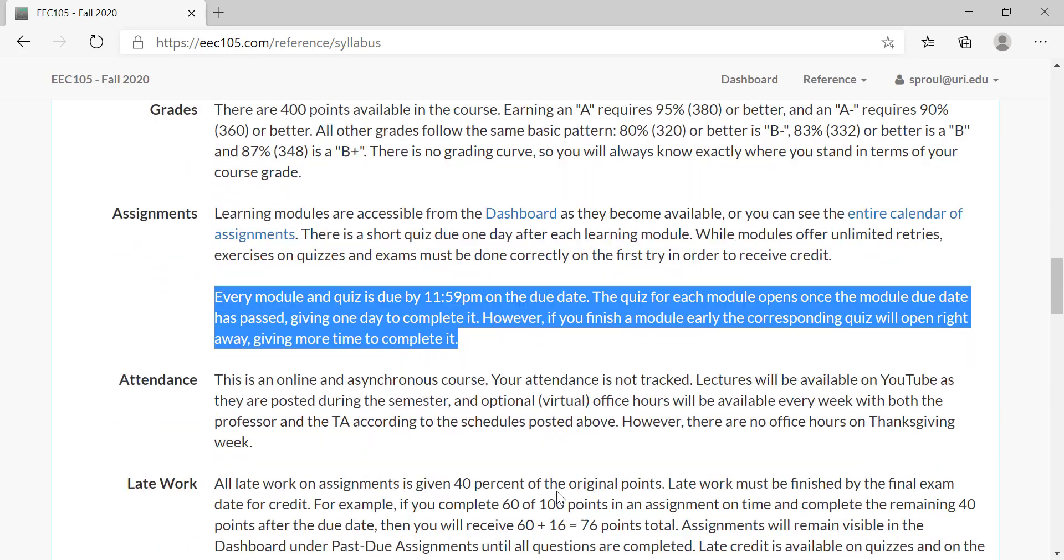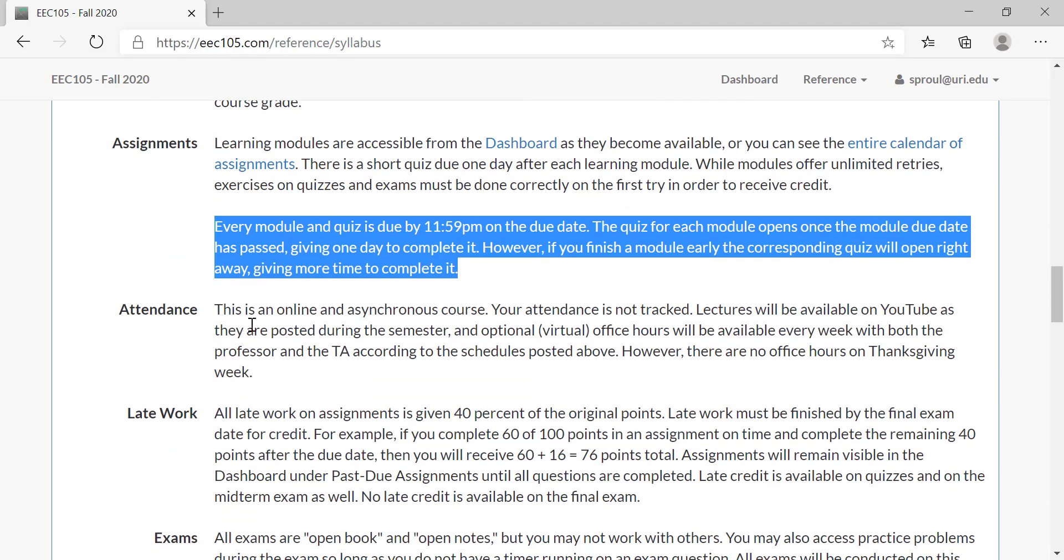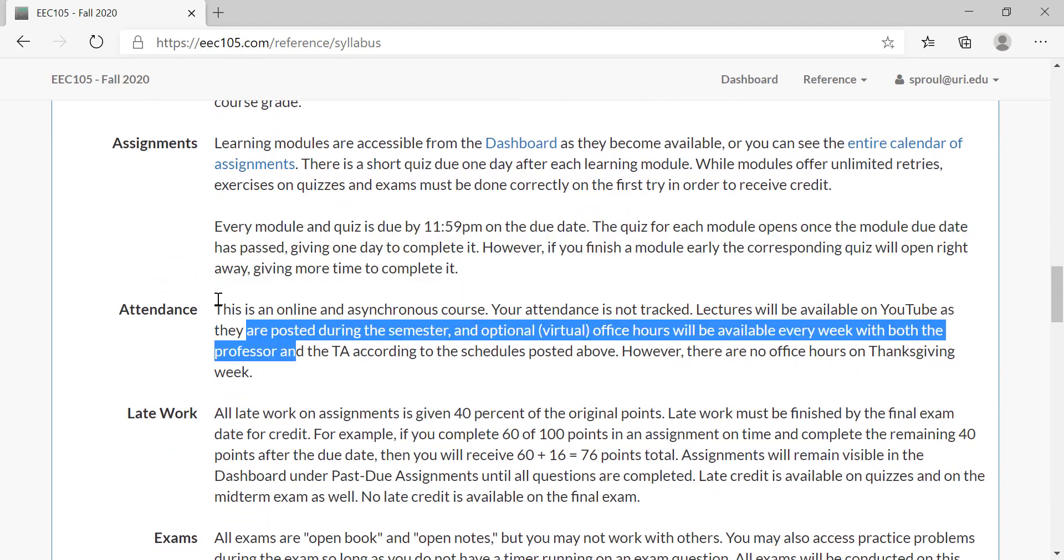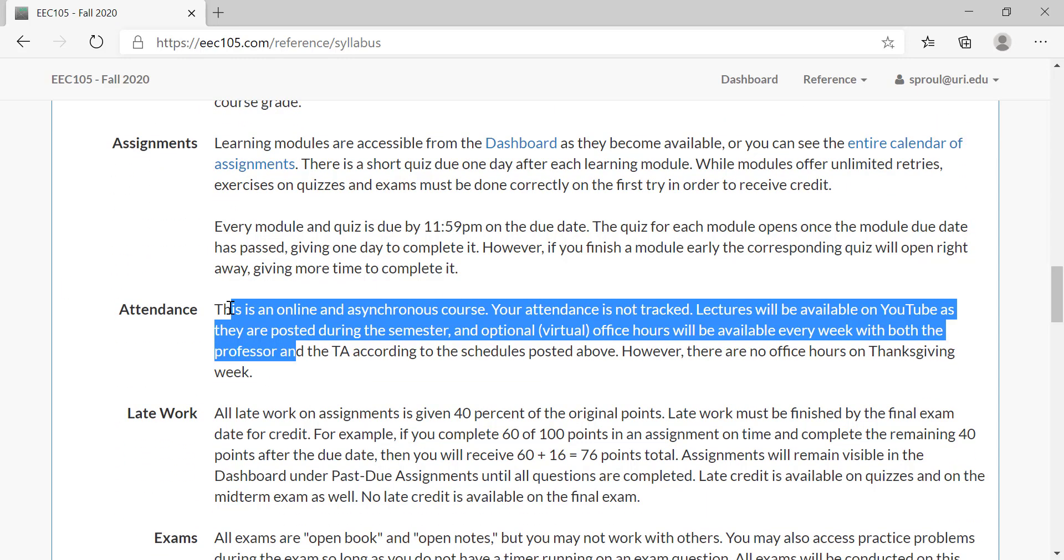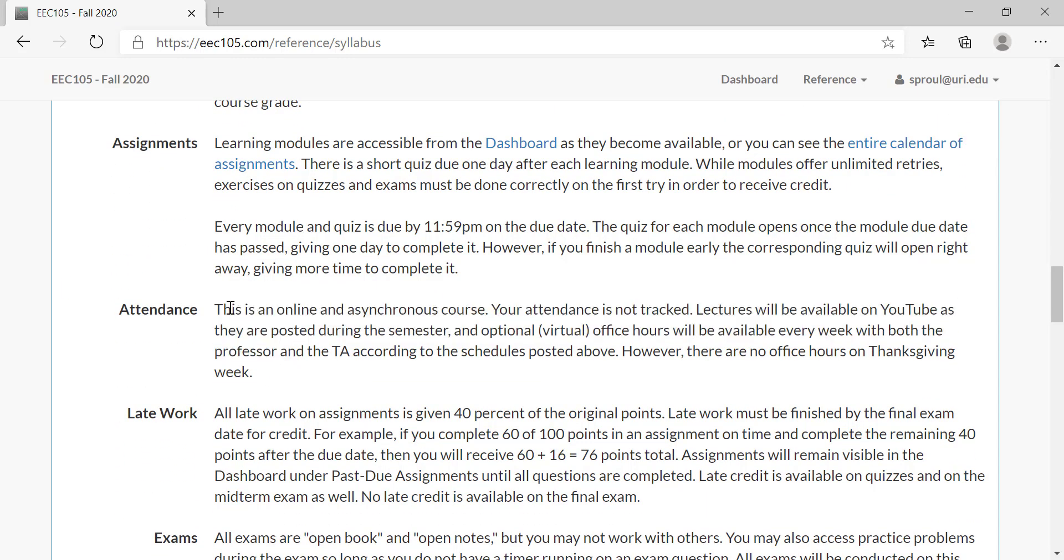This class is completely online and asynchronous, so there's no attendance. The lectures are on YouTube. I would encourage you to watch them for understanding without taking notes and then to re-watch them, and I believe this will be a very effective way for you to retain the lecture material in addition to having lecture notes and slides to study from.